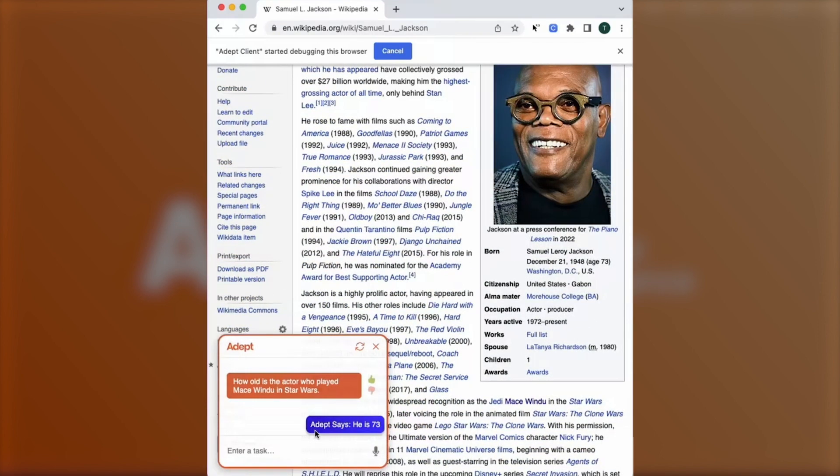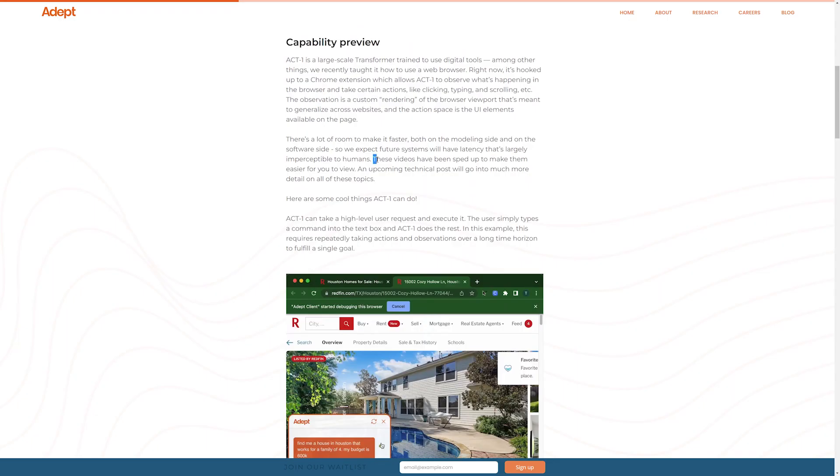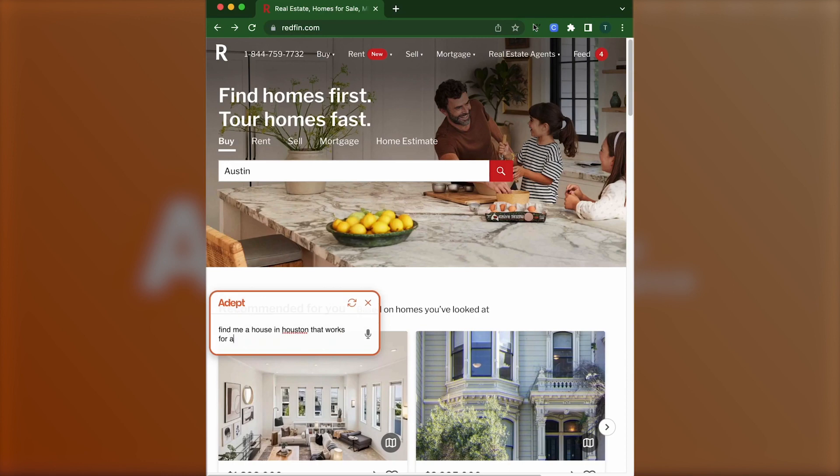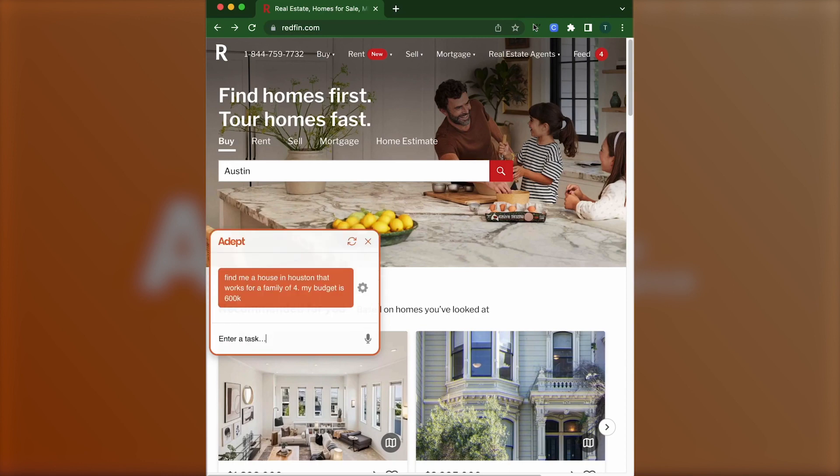Take a look at some of the examples they provided on their website. Note that Adept AI has stated these videos were sped up, but I'm sure the processing power will be near instantaneous in the future when it fully launches.